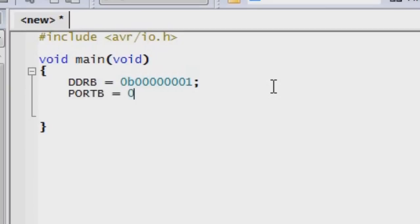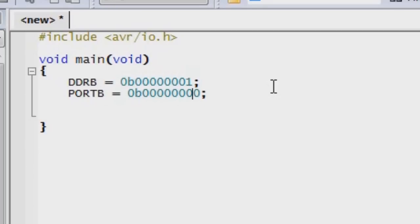And that's going to equal, and we're going to use the same binary notation, which is 0B, and then we'll have eight digits. That's eight zeros. And since we want to put an output of five volts on pin zero, we're going to change this zero to a one.